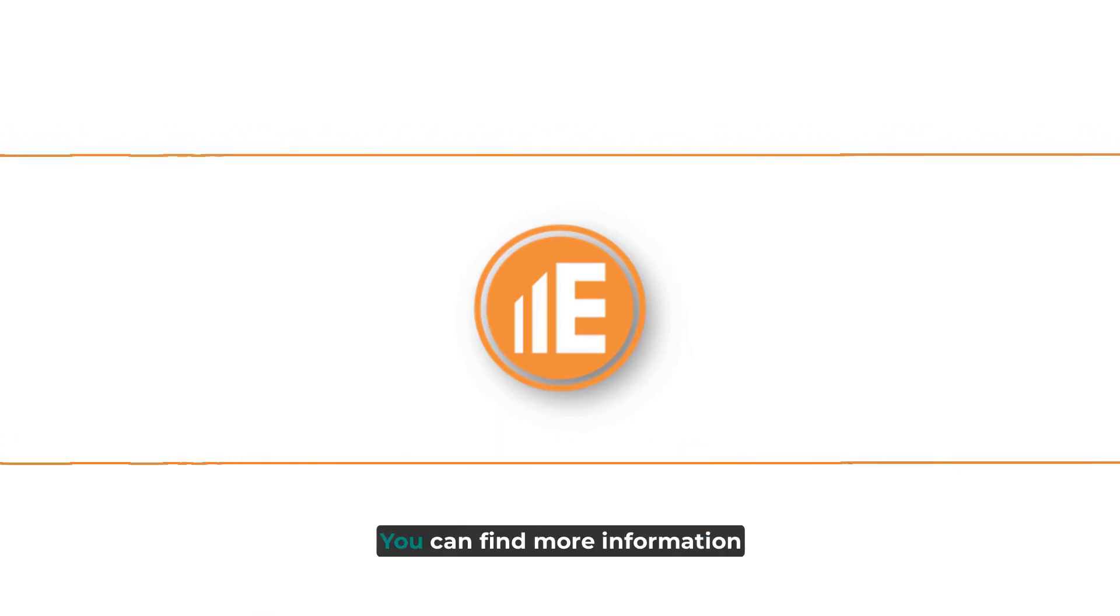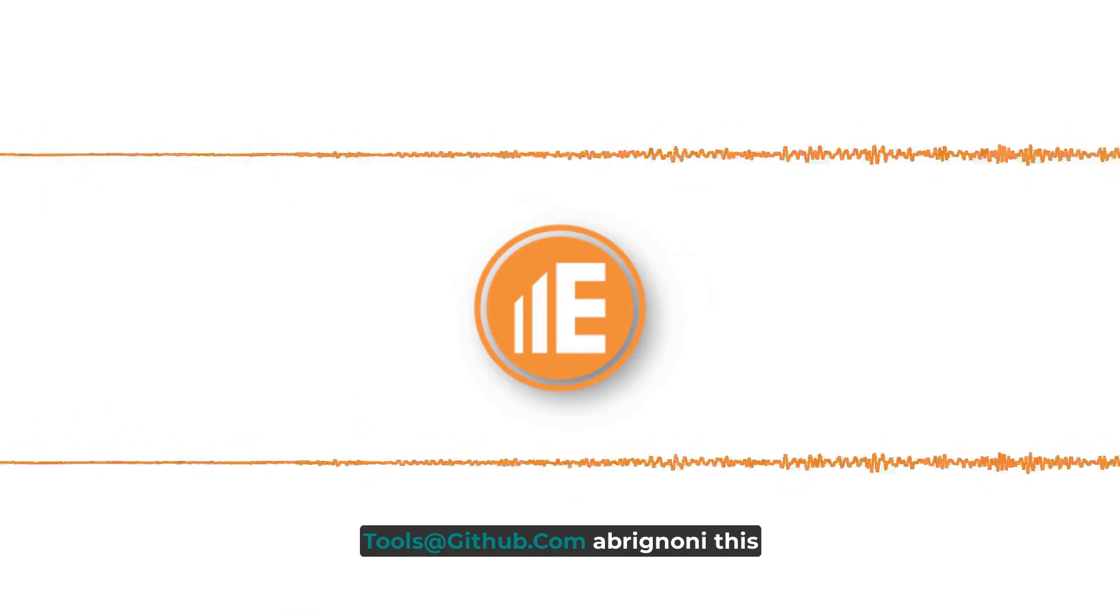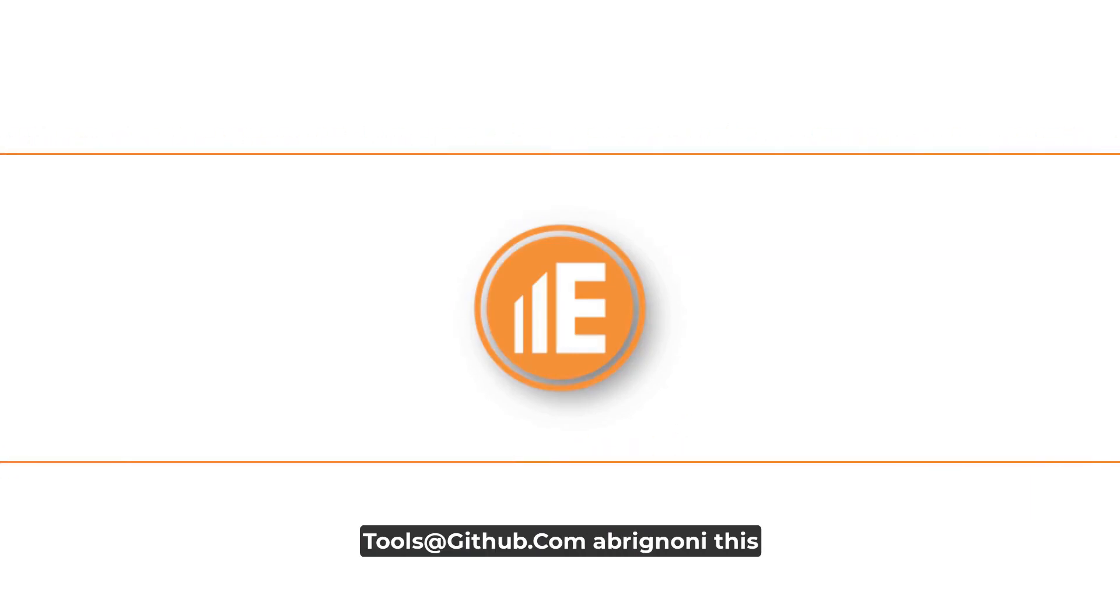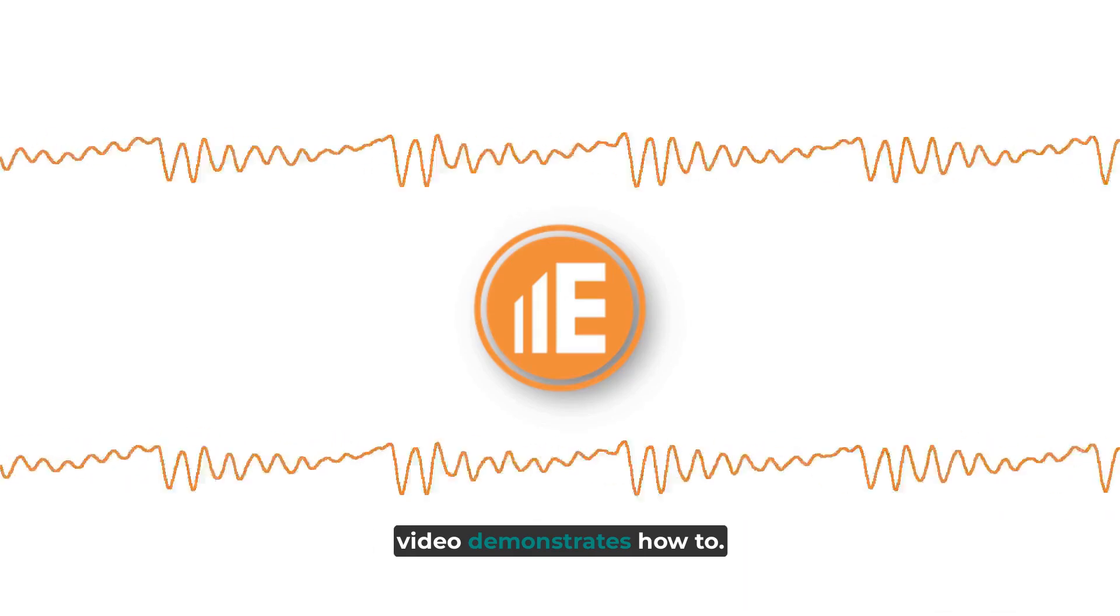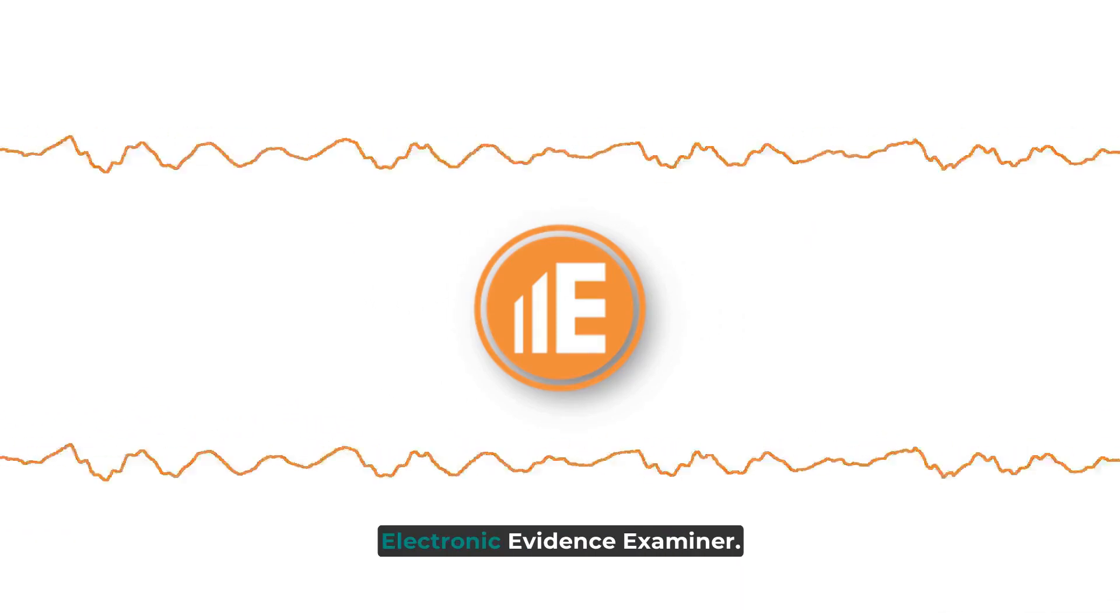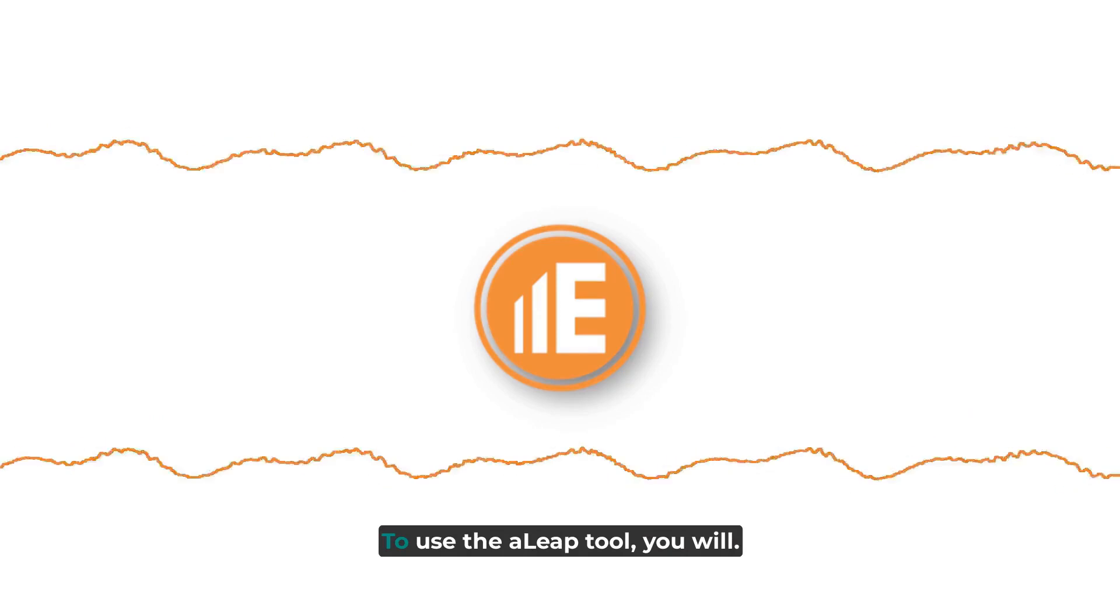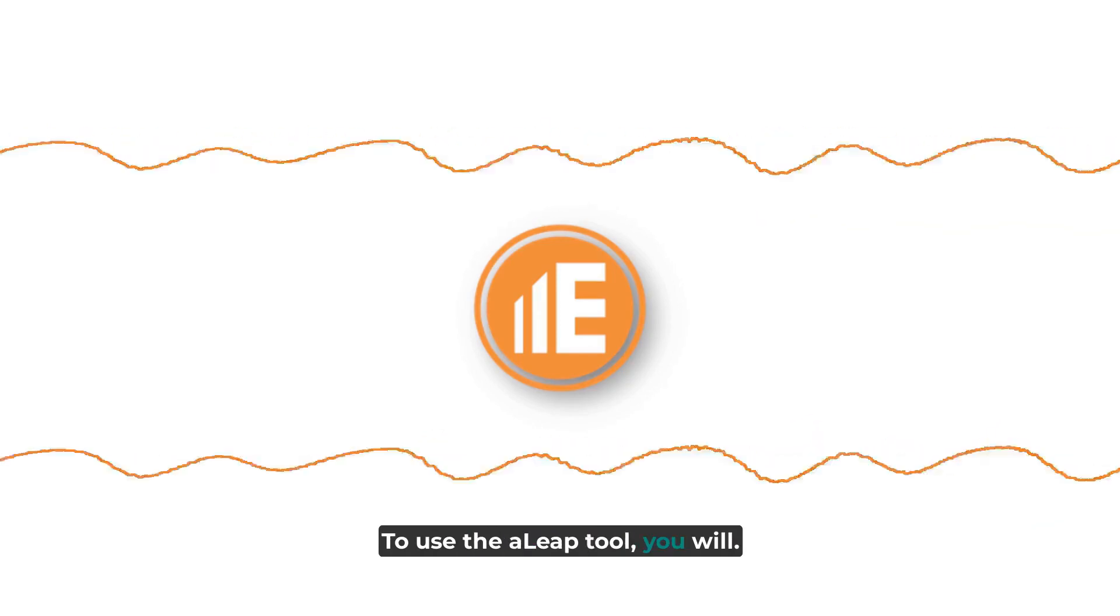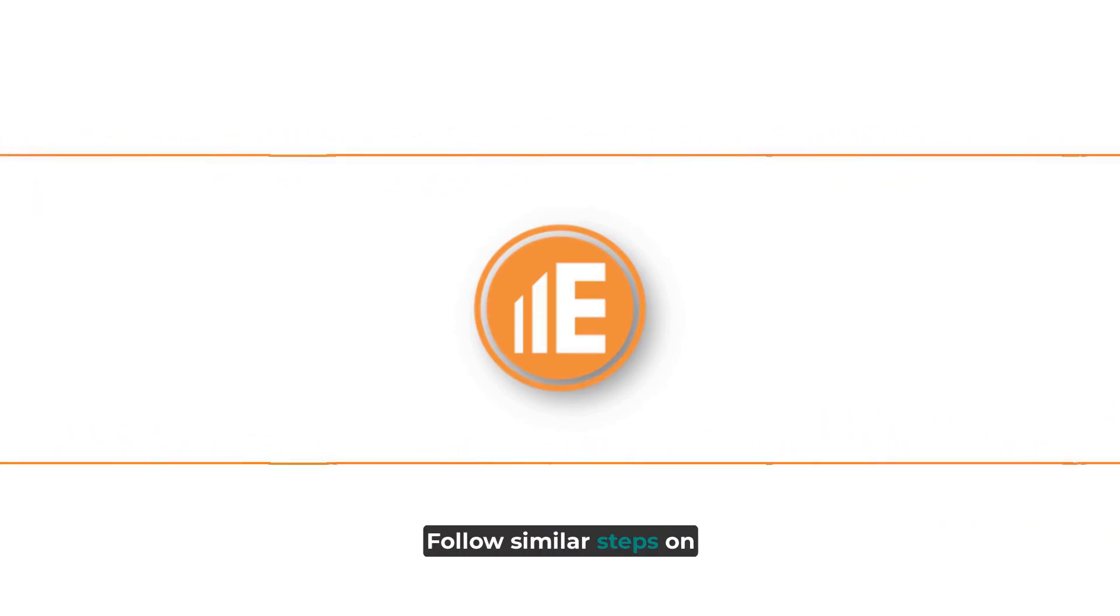You can find more information on the tools at github.com/abrignone. This video demonstrates how to use the iLeap tool with Electronic Evidence Examiner. To use the aLeap tool, you will follow similar steps.